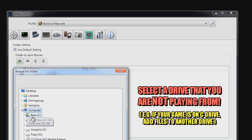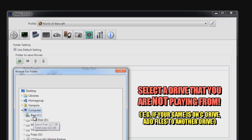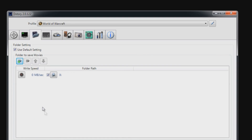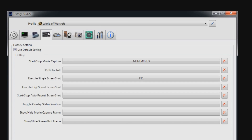You want to select a drive that you're not playing from. For example, if you have your game on drive C, you want to have your files go to any other drive. Next, go to the Hotkeys tab and set up your Start/Stop Movie Capture keybind. For me it's the minus key on the numpad.